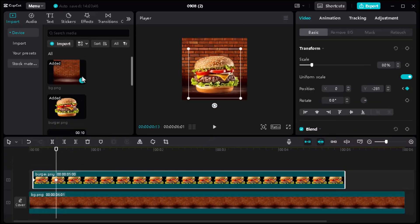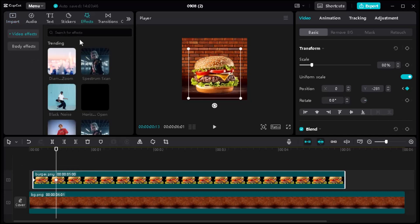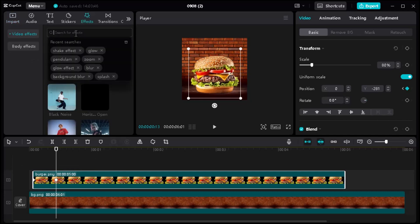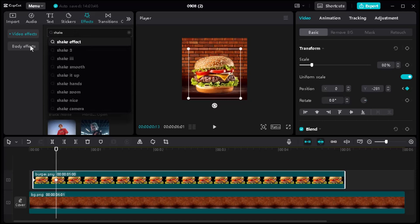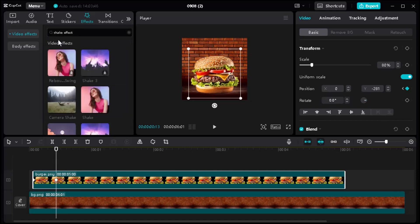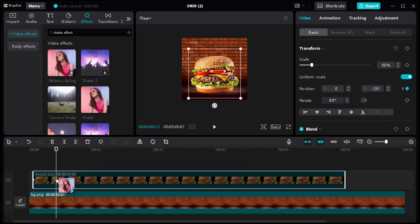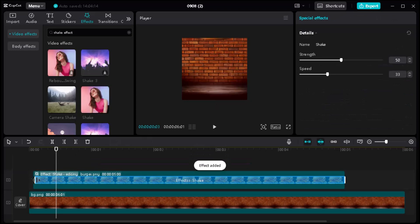Where the object is hitting the ground, we need to add a little shake effect to make it look realistic. Go to the effect panel, search for the shake effect, then drag and drop it and change the values like this.